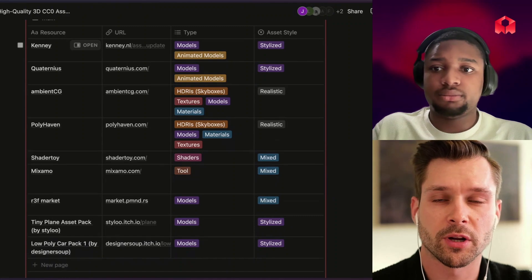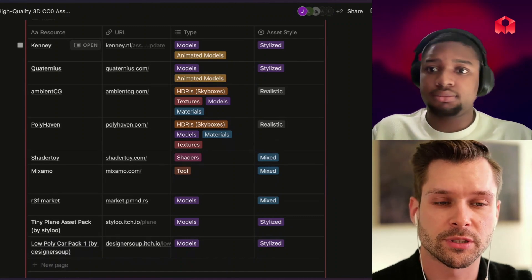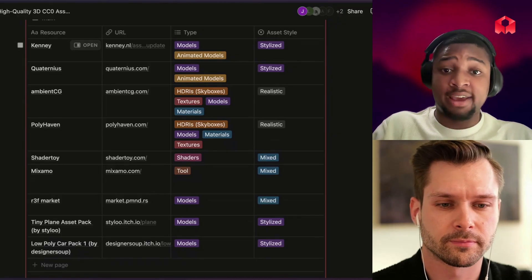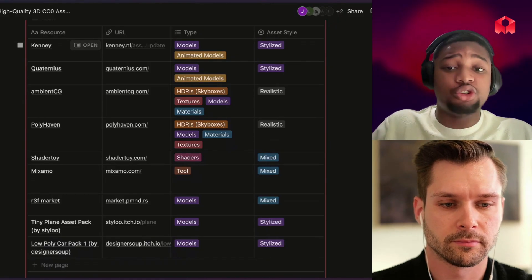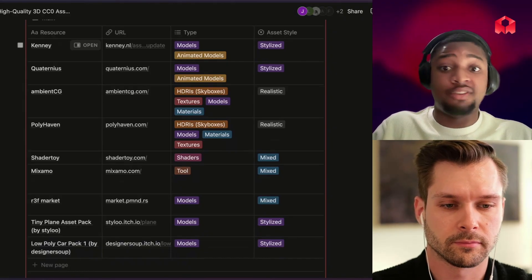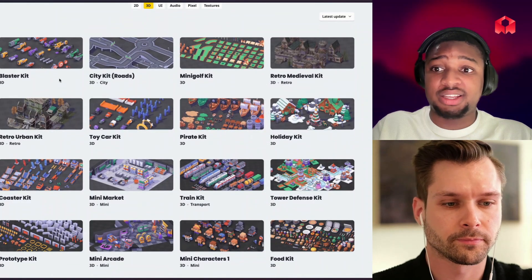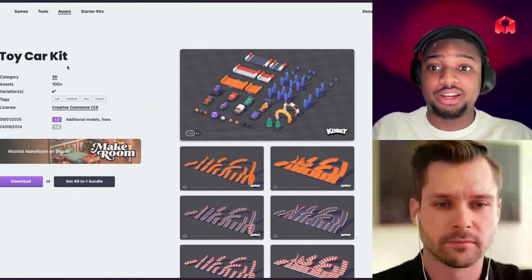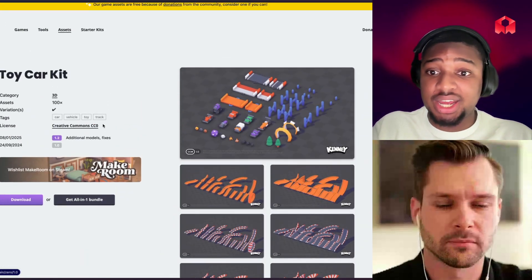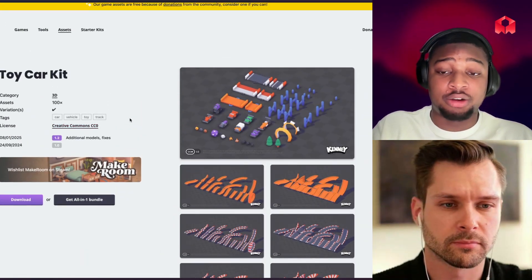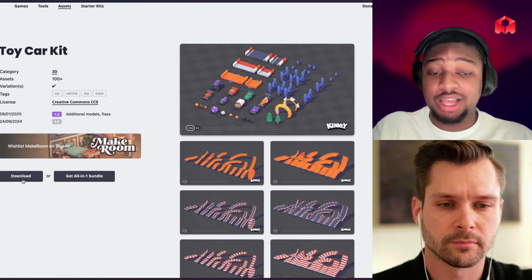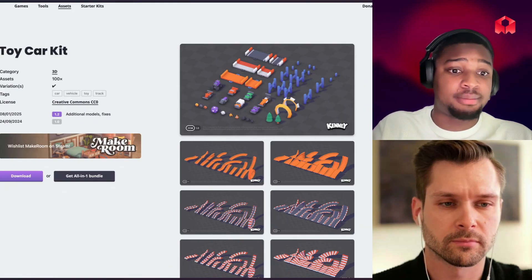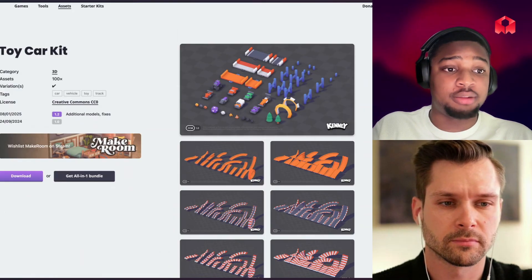Jason put together a great list of websites where you can find 3D assets, shaders, textures, and materials. The first two are Kenney and Quaternius — these are definitely the two we recommend the most. They support GLTF and GLB, and they do a very good job of packaging assets in a way that is very easy to use. Kenney has things like a blaster kit, roads, mini golf — there's a massive variety. Here's an example: the Toy Car Kit. It's actually Creative Commons, so there are no licensing problems. Just hit download and you'll have a folder with GLB and GLTF files. You'll also see FBX and OBJ in there, but as we recommended, just focus on the GLTF and GLB ones.